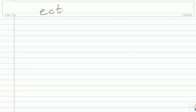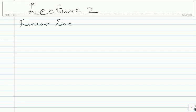This is Lecture 2 of error control codes. Let me refresh us on where we were. We were looking at a linear encoder. What did we say a linear encoder would do? We would take a message M and multiply with a matrix G on the right to get a codeword C.